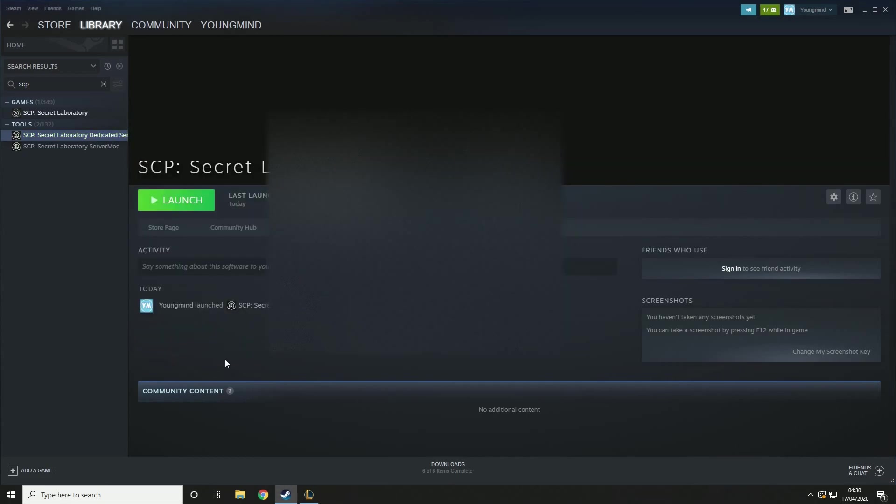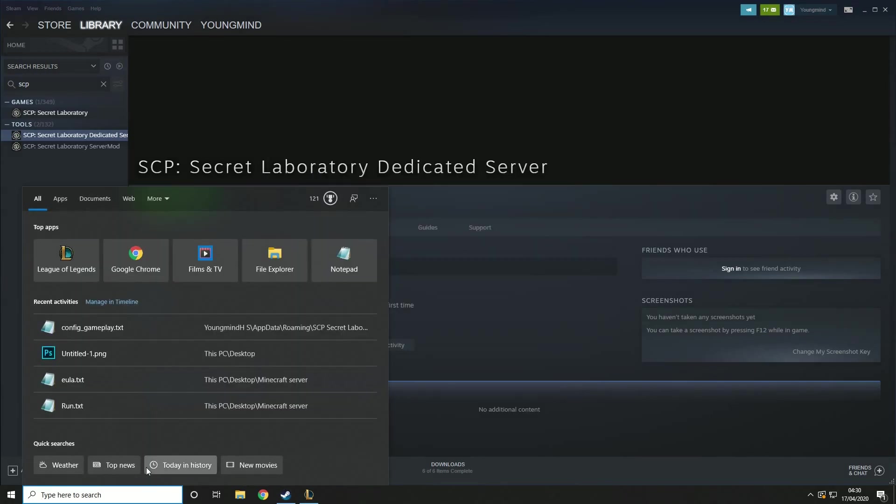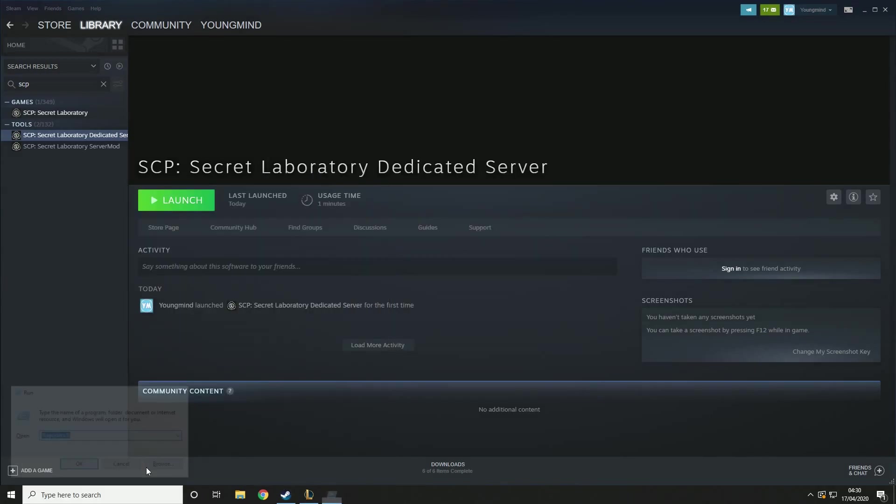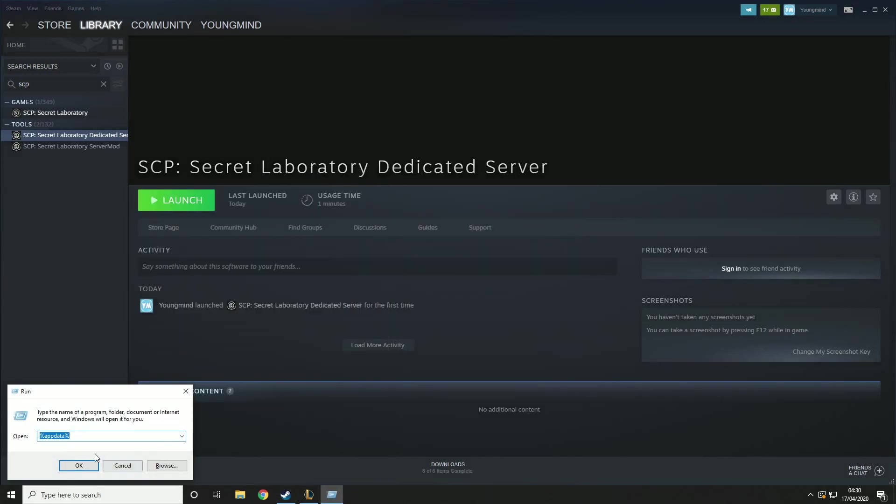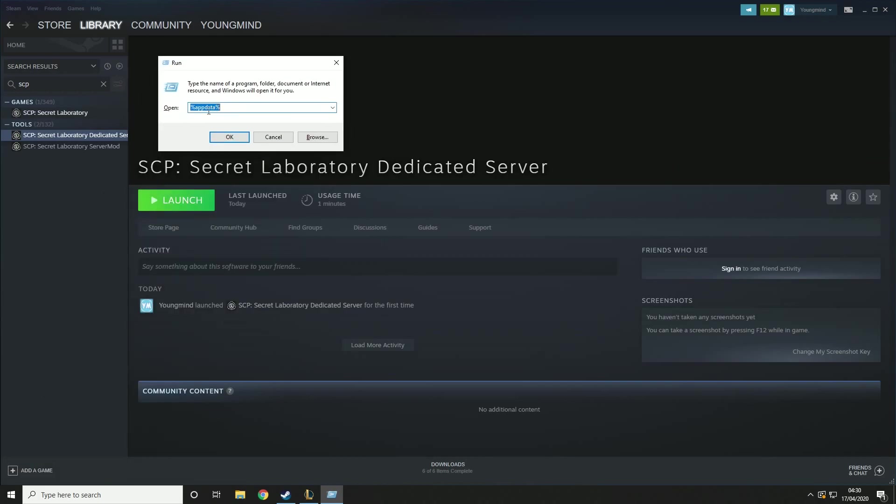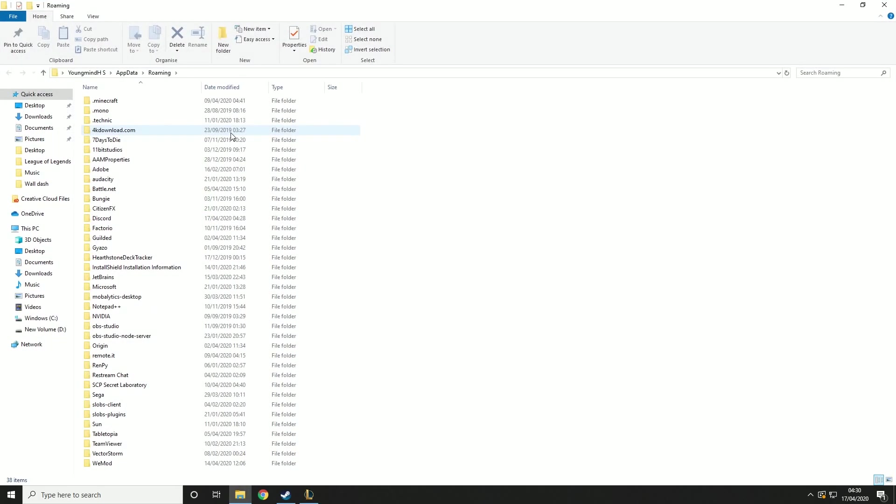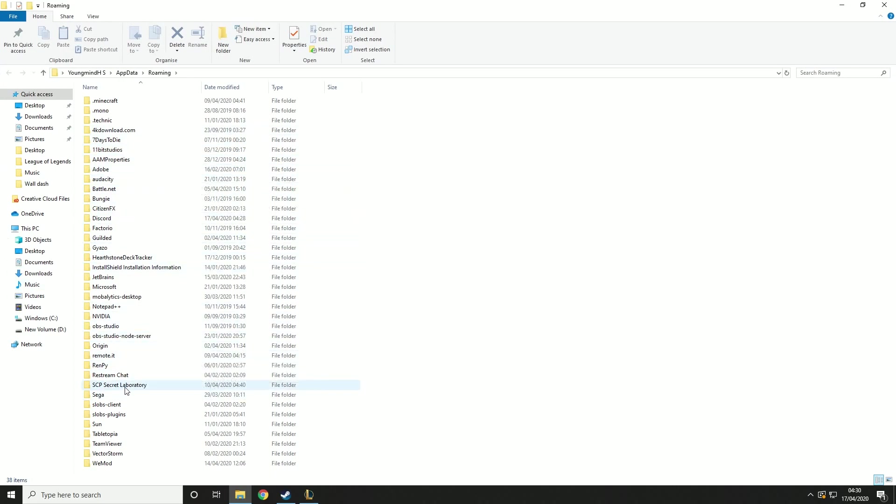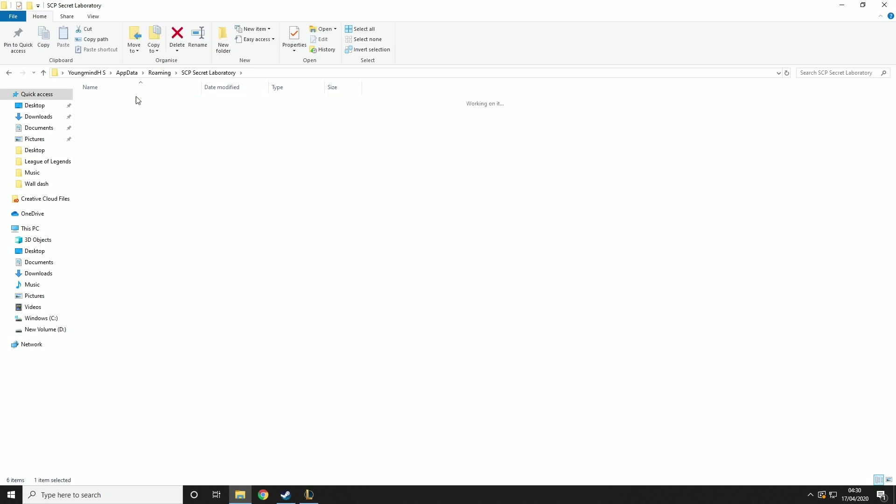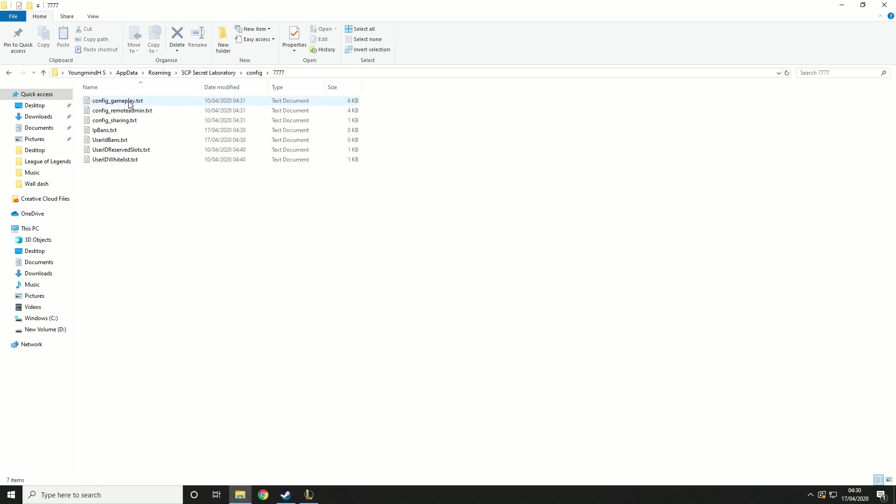Now we need to customize our server. So what you want to do is go here, type in run, and then you want to type in %appdata%. This will take you to the app data folder and then you want to go to scp secret library. Then you want to go to config 7777 and config underscore gameplay.